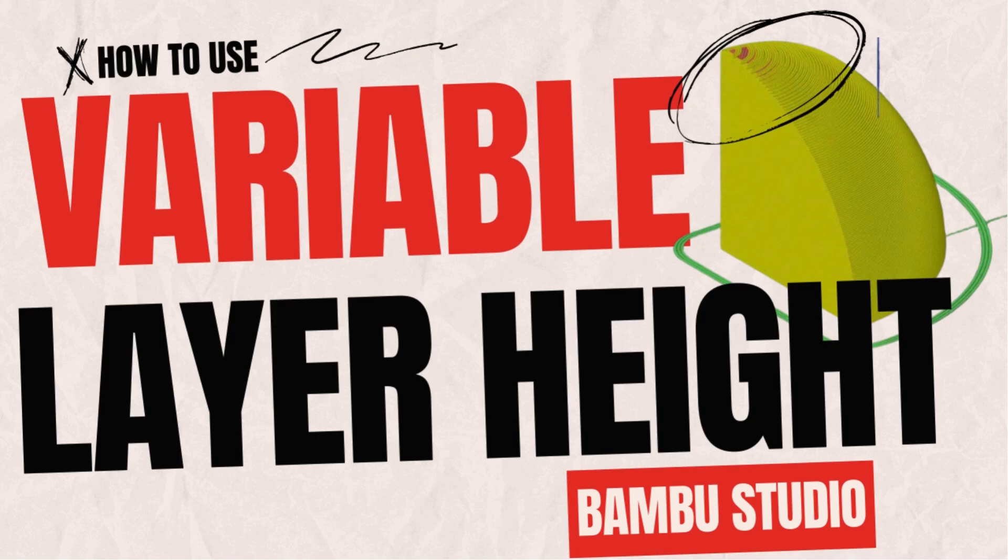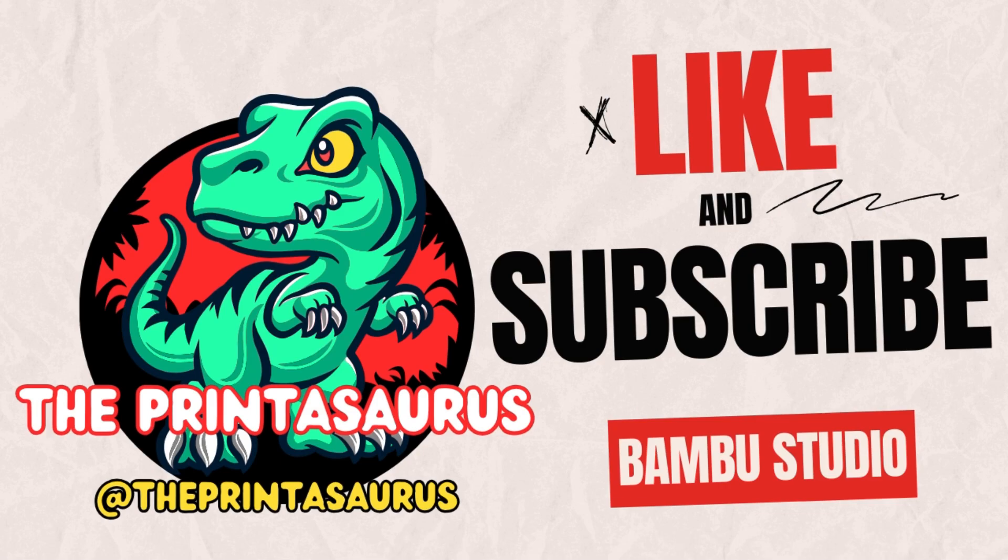Today on The Print to Source, we're going to revisit one of my tips and tricks, variable layer height. We're going to discuss this in a little more detail on how it could benefit your prints.